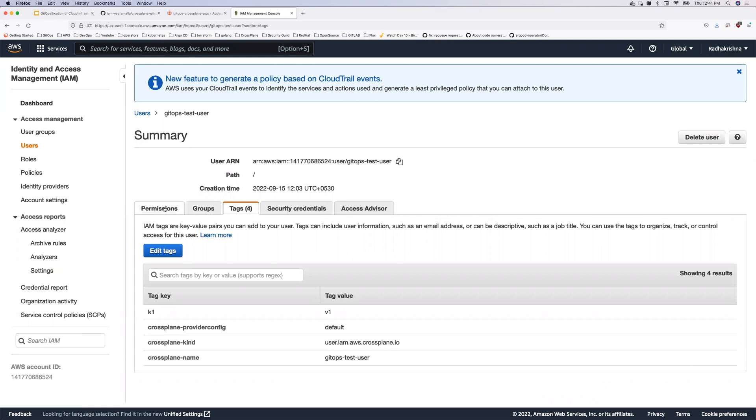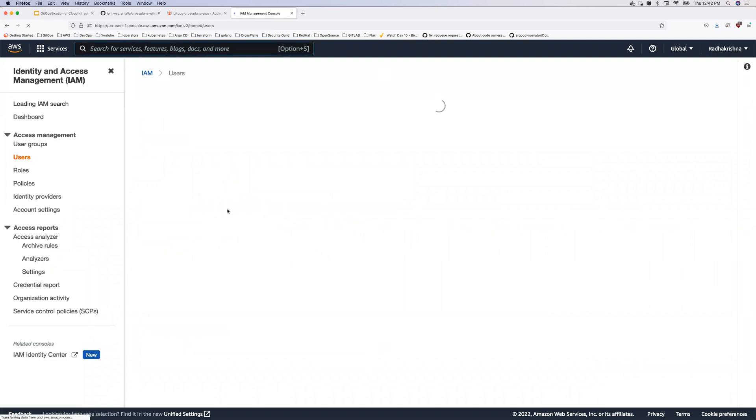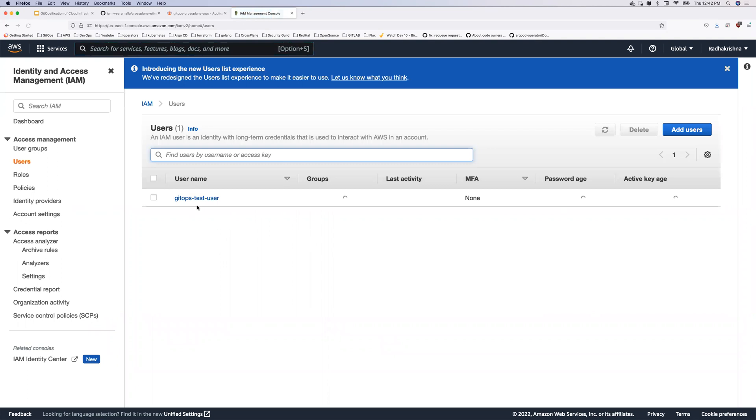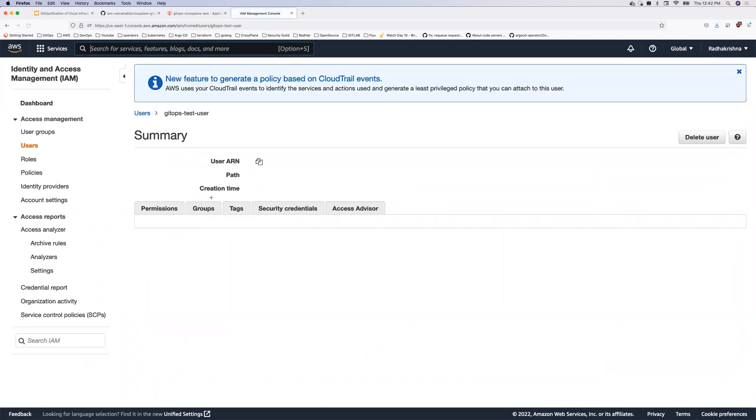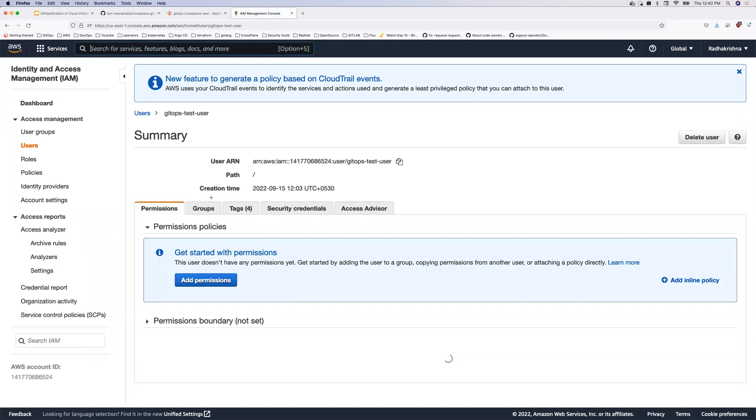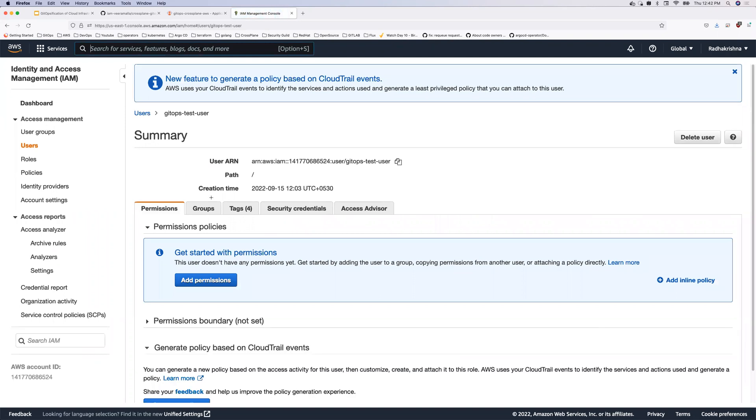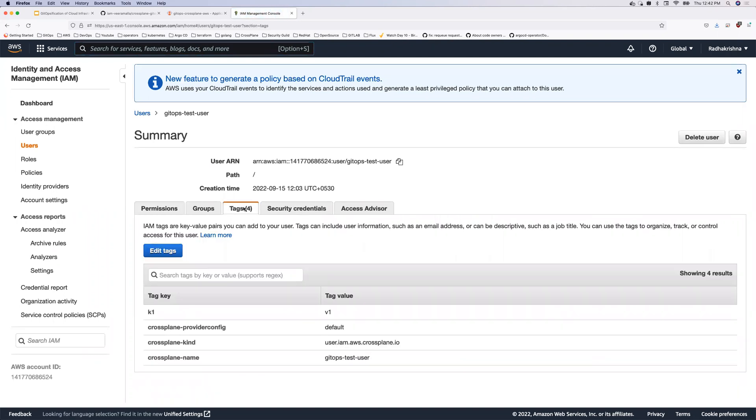And here I have a user. So if you see here, if I go to the IAM and look at the users, so there is one user here, GitOps test user. So what if there is a person who has access to this and unintentionally they have updated the tags K1 V1. So this is the tag.